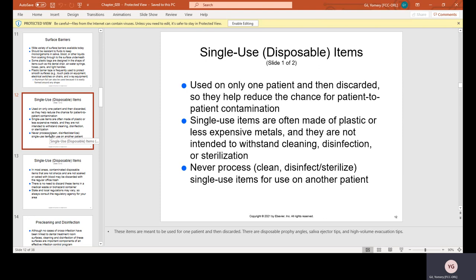Never process — meaning clean, disinfect, or sterilize — single-use items for use on another patient. Most of these things are usually going to be plastic, so you don't disinfect or sterilize them. Sometimes the chemicals used will basically disintegrate the plastic. It's not meant to be disinfected or sterilized — it's just one use.